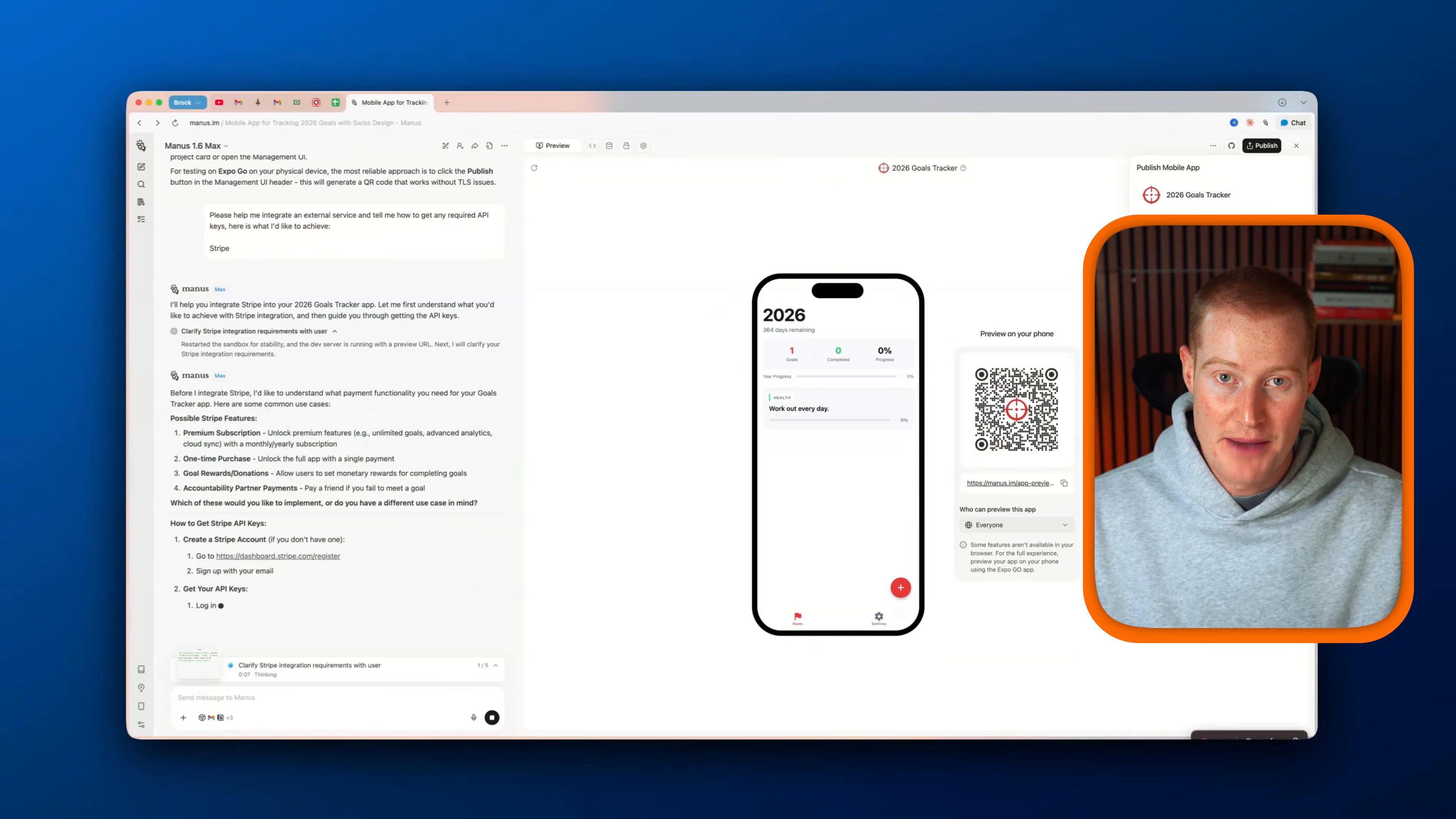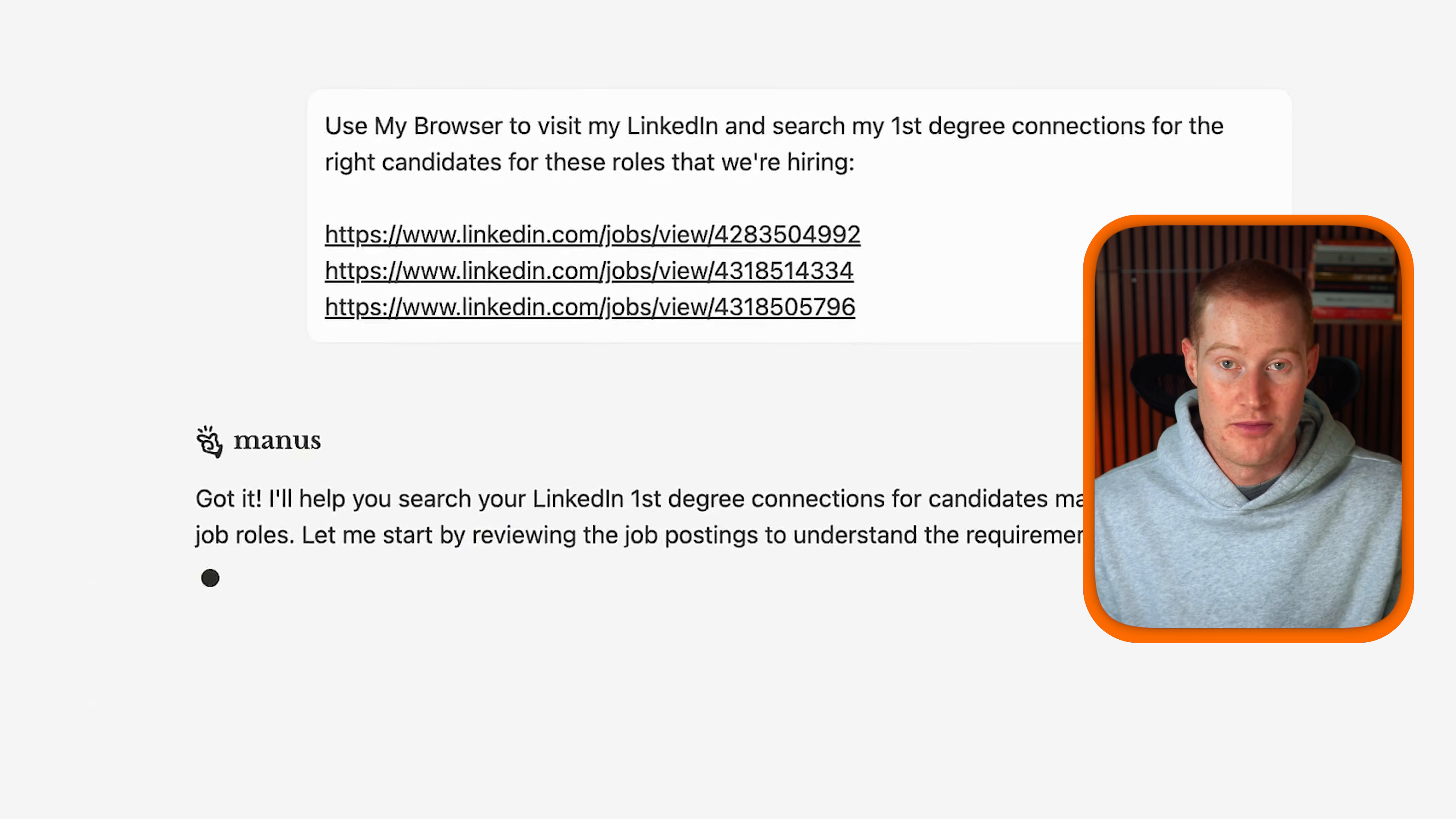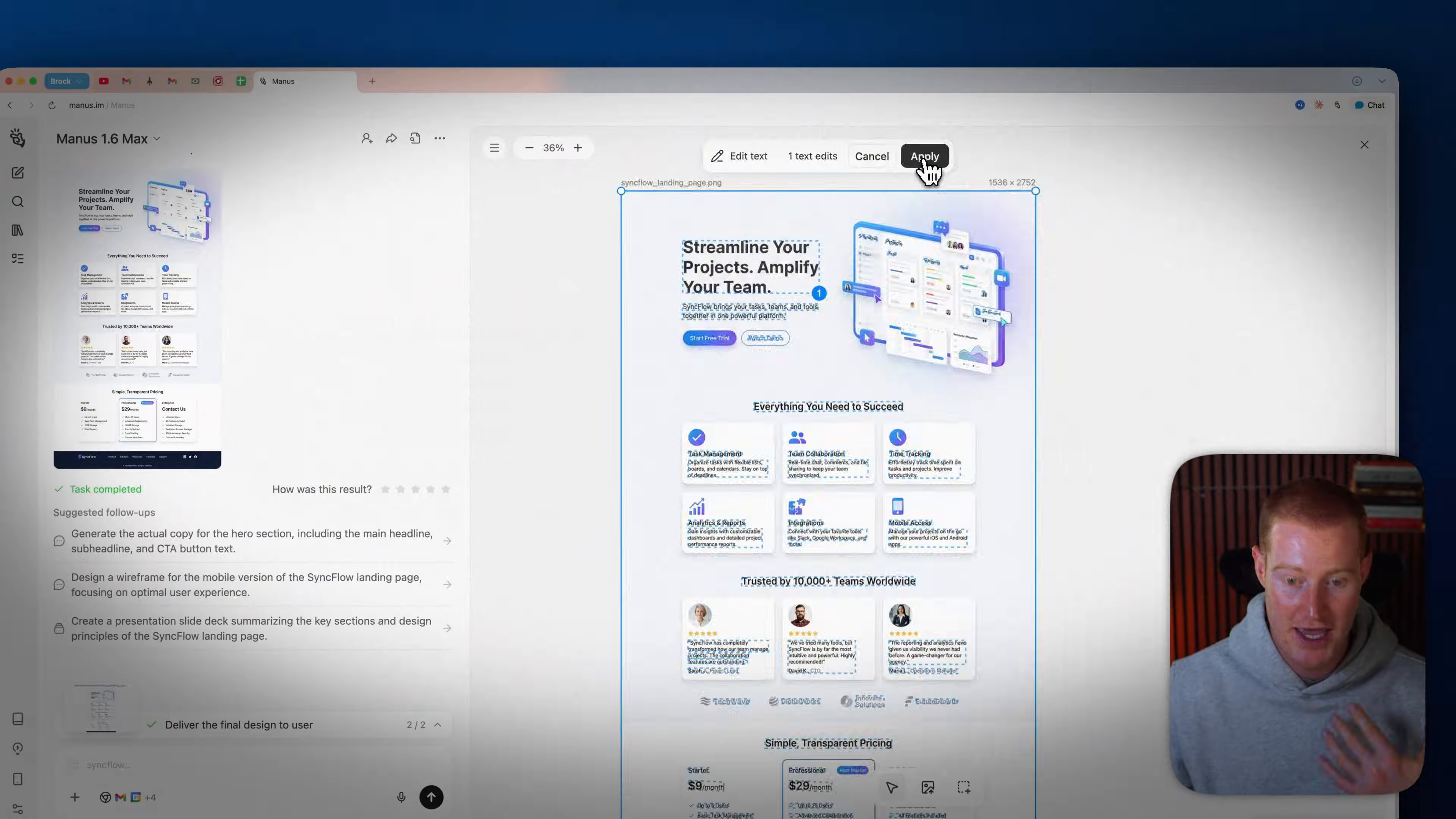It can build apps for you, operate inside of a real browser, and complete full workflows end-to-end without babysitting. And here is the wildest part: Meta just acquired Manus just a couple of days ago, and that tells you exactly where AI agents are headed.